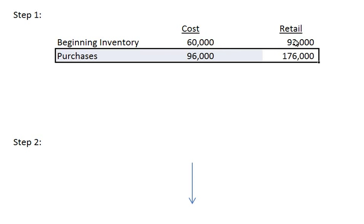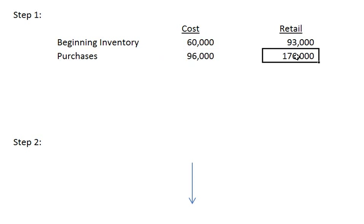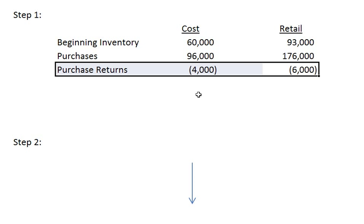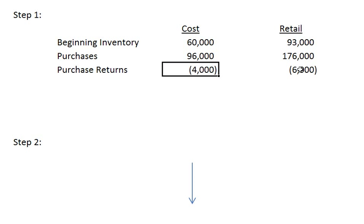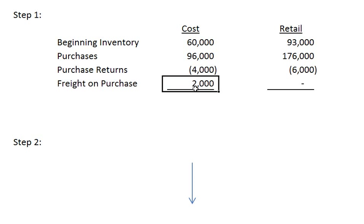Next we add in the purchases. The purchases for the cost method are at cost. The purchases under the retail method are at the sales price of the inventory. Next we subtract out purchase returns. These work the same way as purchases only backwards. This is the amount of inventory that we decided to send back to the manufacturer. Next we add in the freight on the purchase into the cost method. We only add it to the cost method because it is already taken into account in the sales price under the retail method.